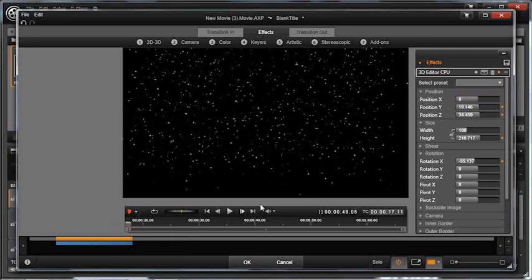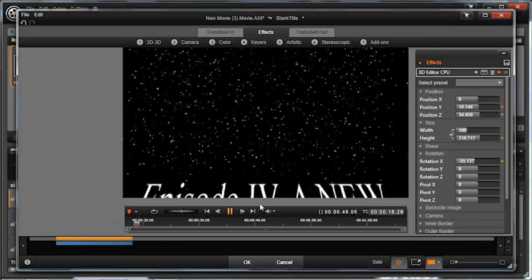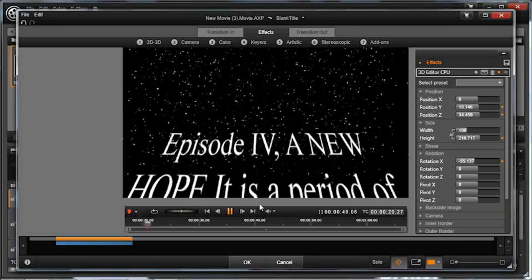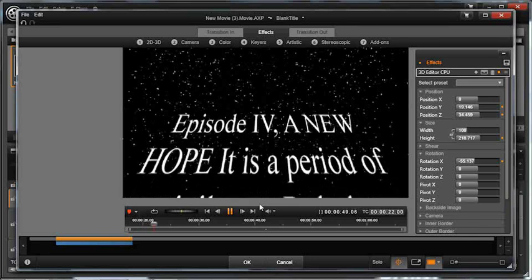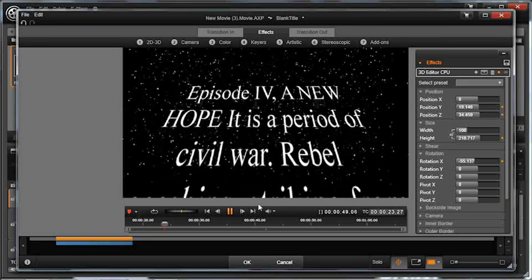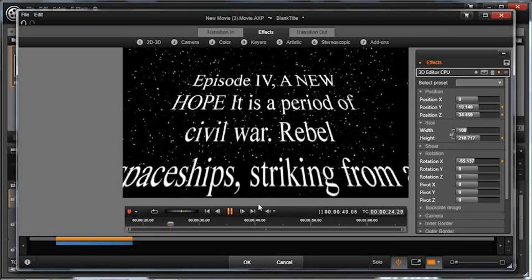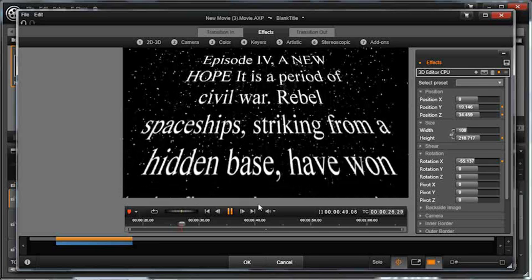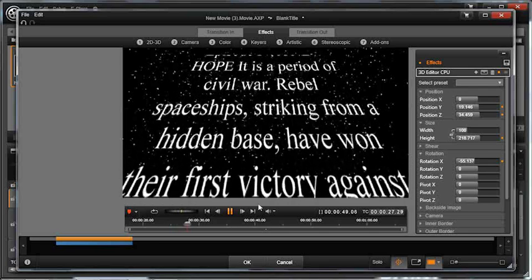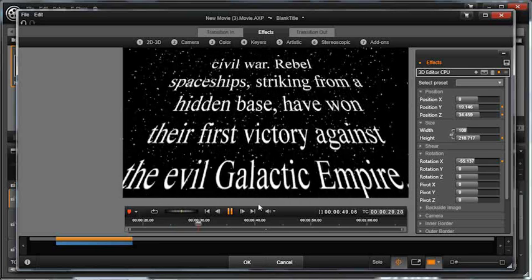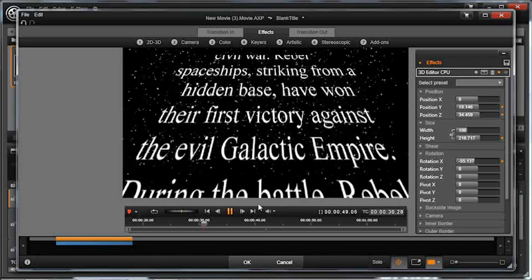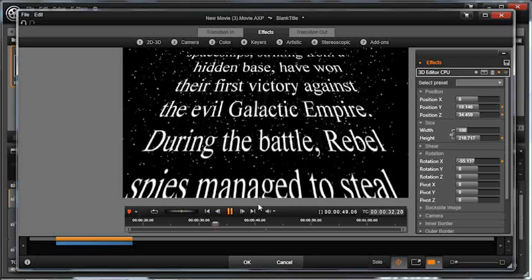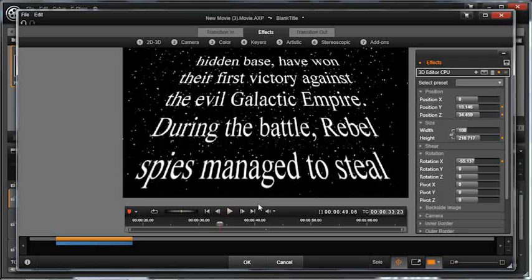Let's go ahead and hit play. Pretty cool. If I remember my Star Wars episodes correctly, that text was in yellow. So you know what? Let's go in and change that.